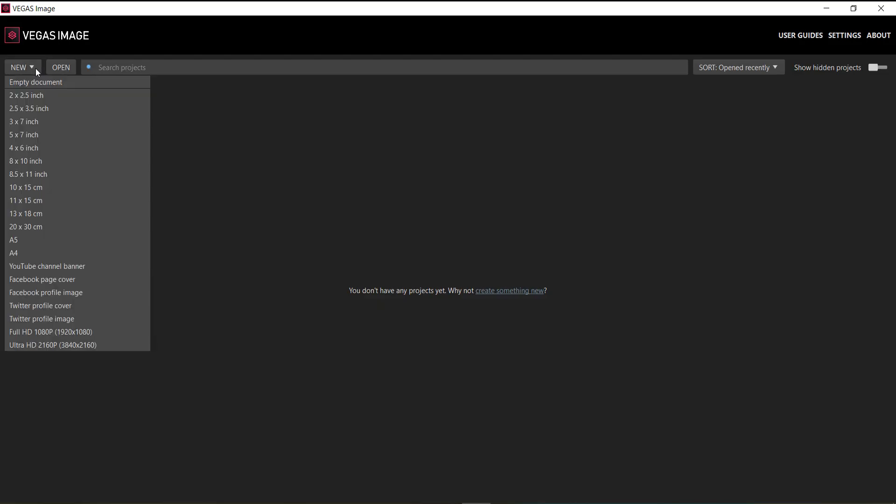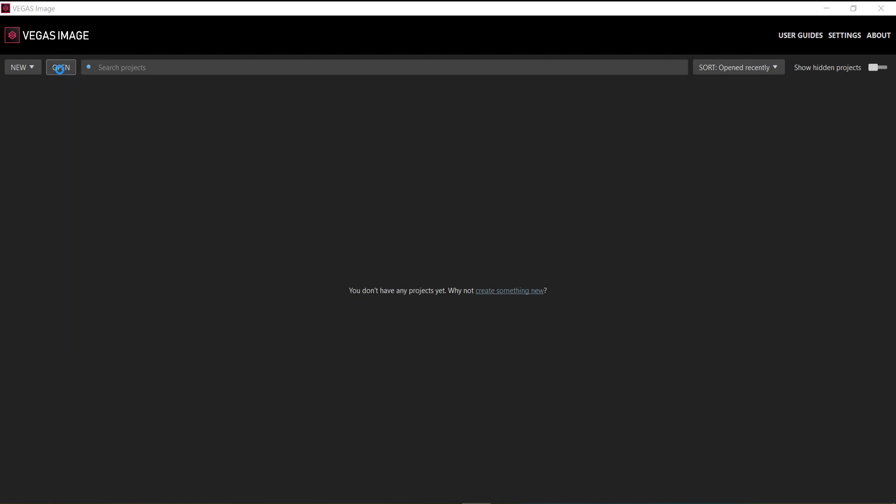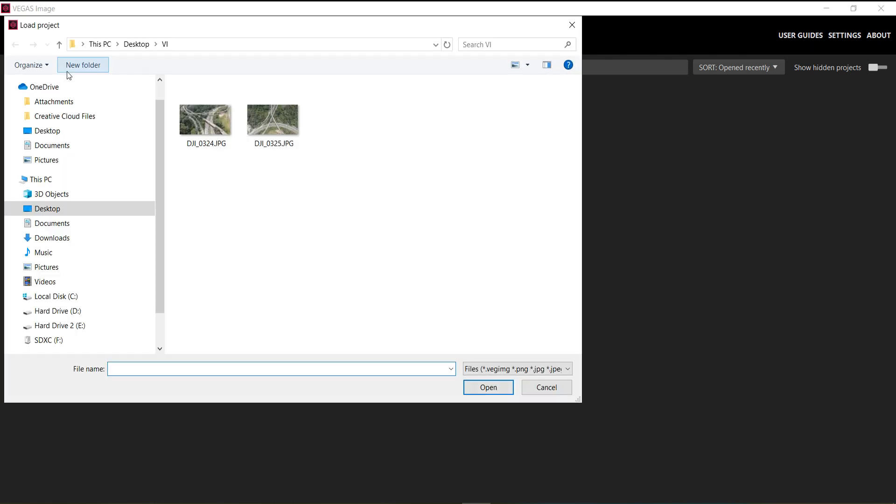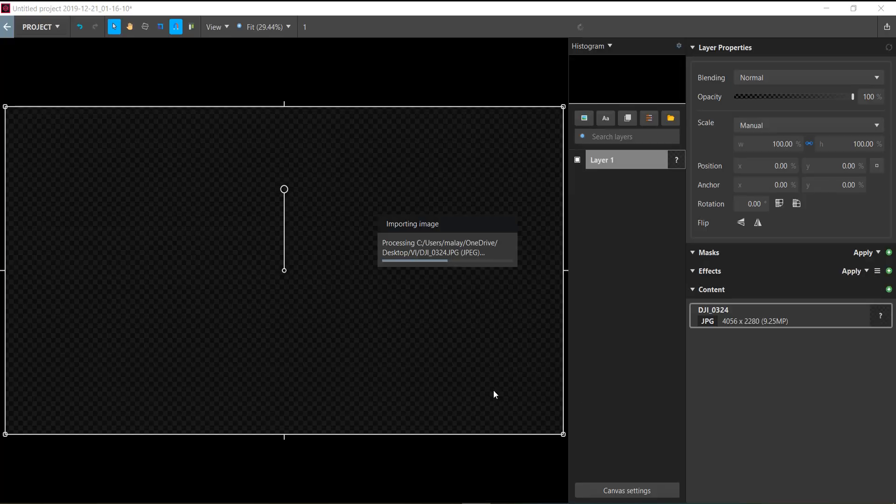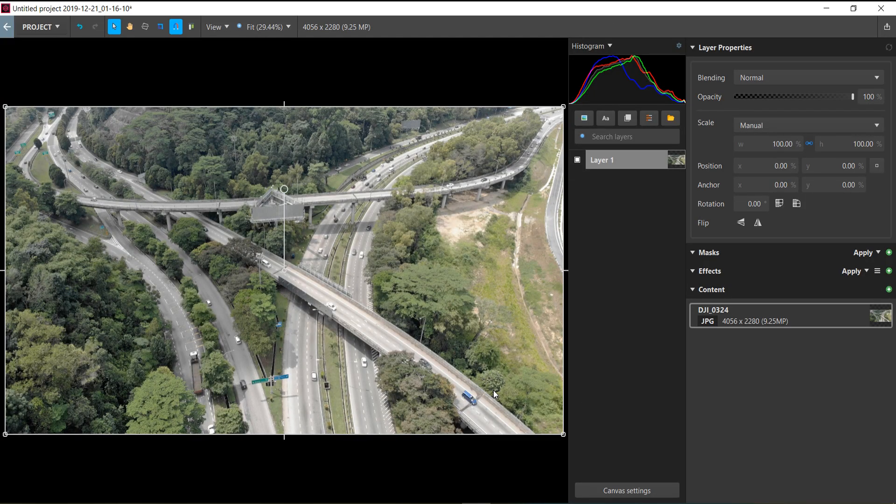You can create a new document by pressing New, and you can pick from various templates. But for this video, I'm going to open and import an image from a drone shot that I took recently. Let's go through the interface quickly.